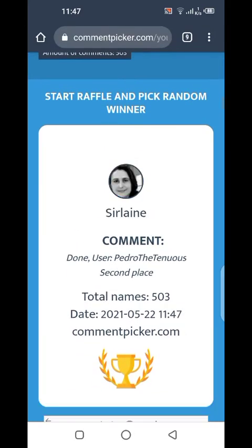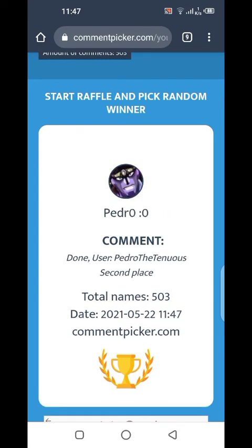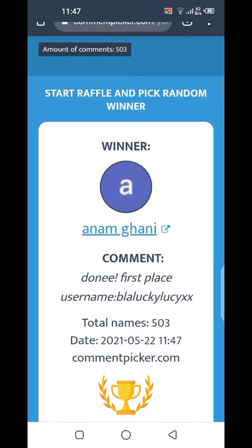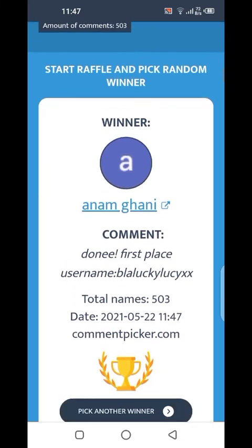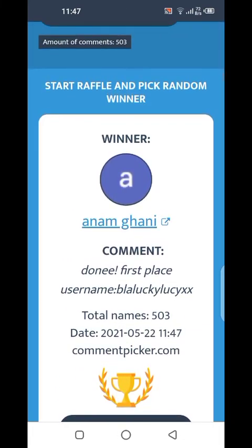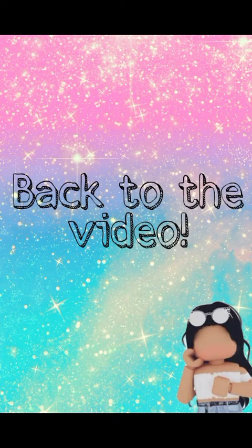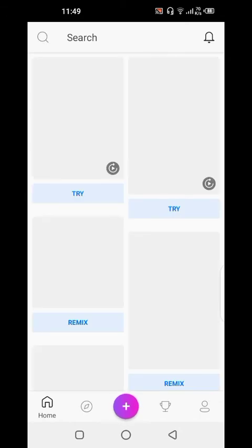Now let's see who won first place — and it's Gunny Blah Lucky Lucy XX! Congratulations, you won first place and you won a Neon Kid Snake. Okay, now back to the video.